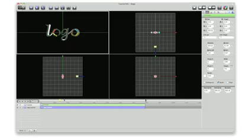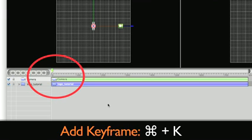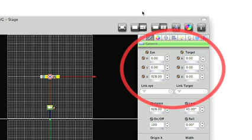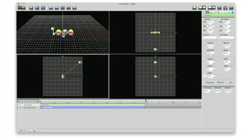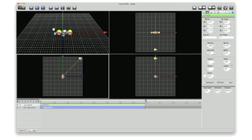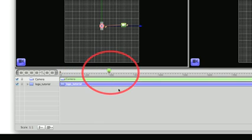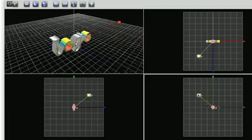To animate the camera, let's move the playhead to 0 and press Command-K to add keyframes. The keyframes we created are for the eye and target positions. We can also create keyframes by using the keyframe buttons on the inspector panel. Now we'll move the camera's point of view. Next, we'll move the playhead to frame 200, press Command-K to add another keyframe and move the camera again.